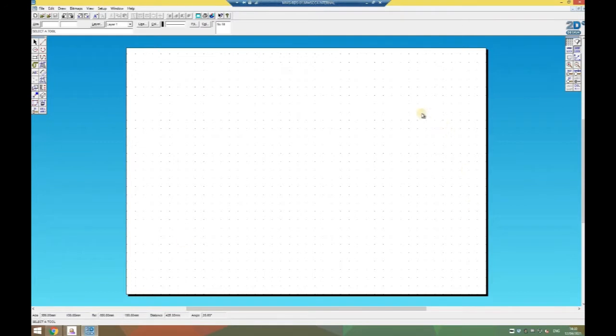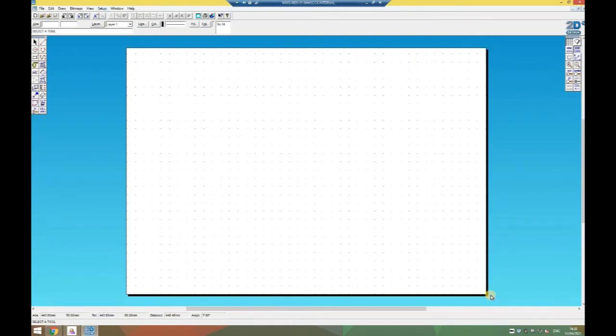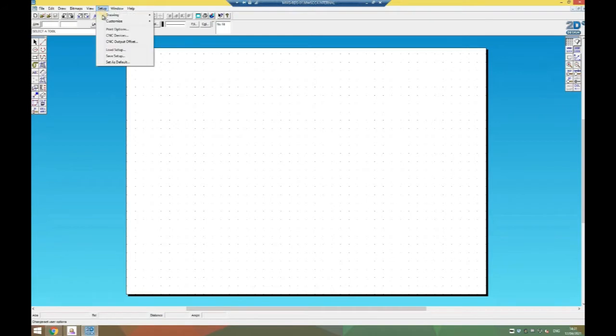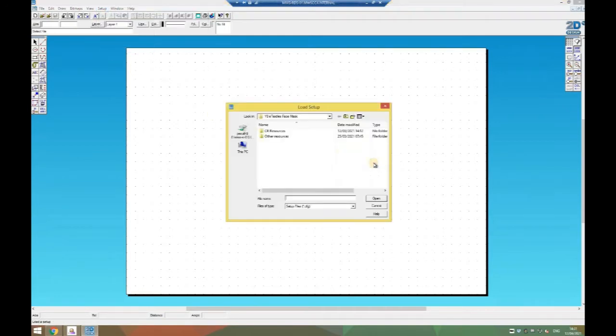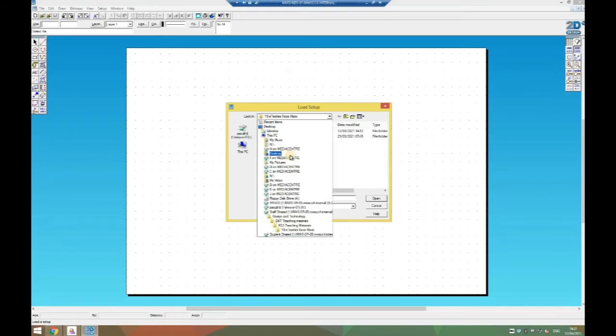You'll end up with this particular file. Now what we're going to do first is change this background. This is actually A3, which is much bigger than your CAD-CAM mirror is going to be. To do that we're going to go to setup, load setup.